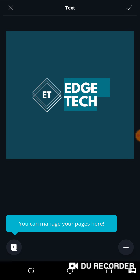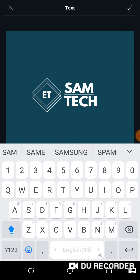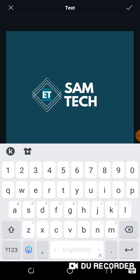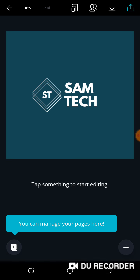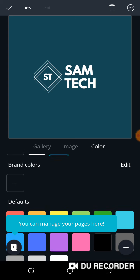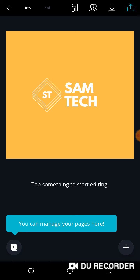I'll change 'Edge' to 'Sound' and inside the box I'll click on it and change it to 'ST'. Simple, simple. I can also change the background color to maybe orange, and that's it — the logo is ready. Click on download.